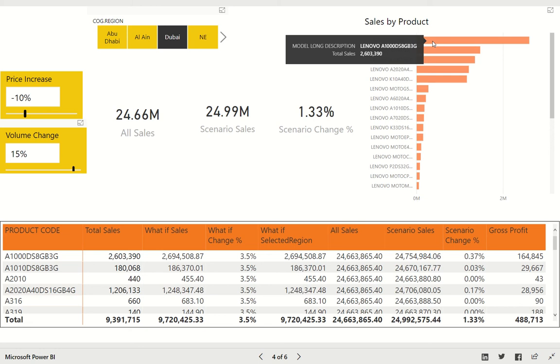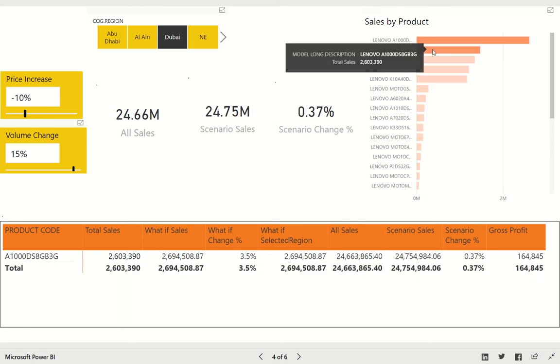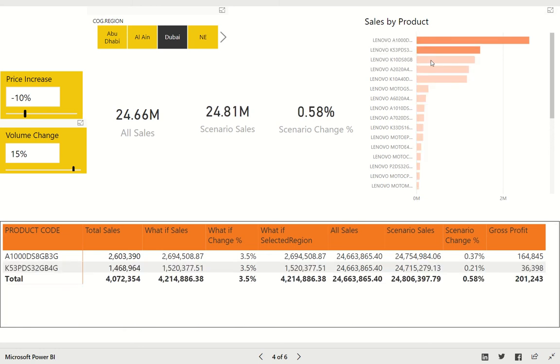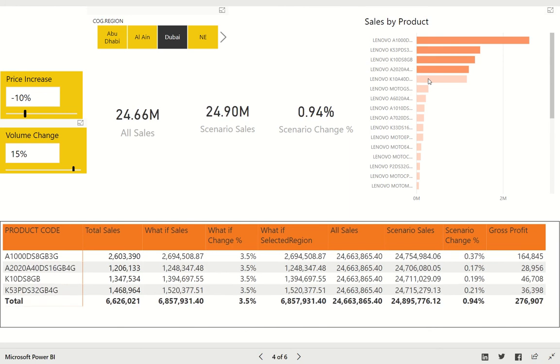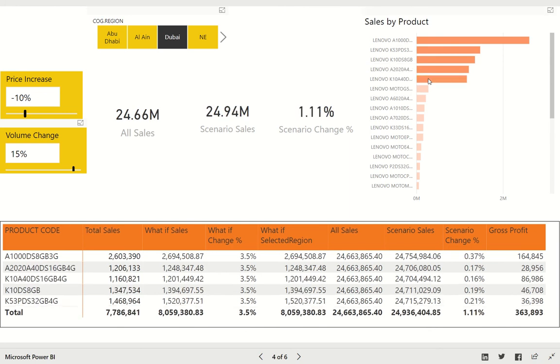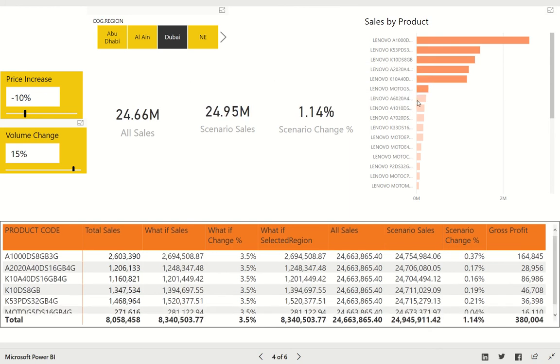I also want to see what if I do the scenario only on my top 5 selling products, or maybe 6 top selling products, or whatever number you want. This gives me an outcome of 1.14%.